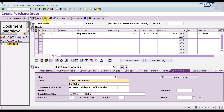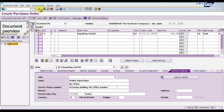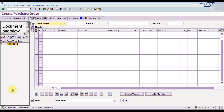Before saving, we are going to check the information by clicking the check option. The message says no messages issued during the check. Now we need to save this purchase order — press Ctrl+S or click the save icon. Once saved, the system confirms the standard purchase order is created and our purchase order number is 17252. This is how we create a purchase order for indirect or consumable items in SAP.